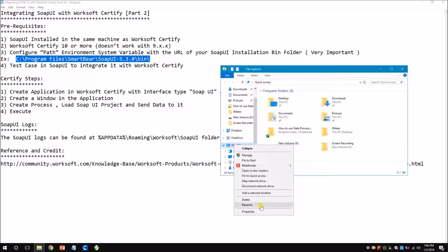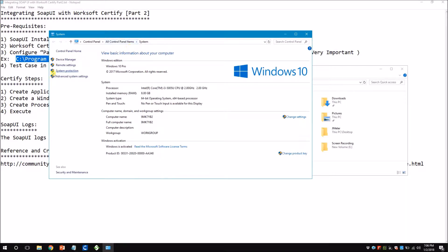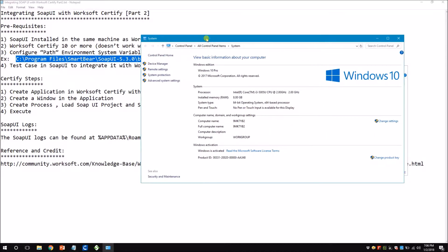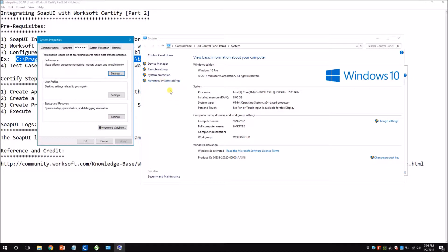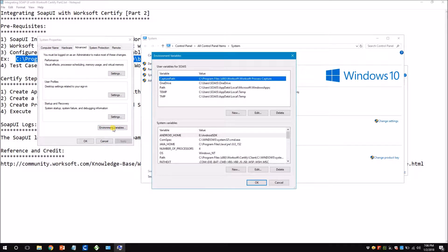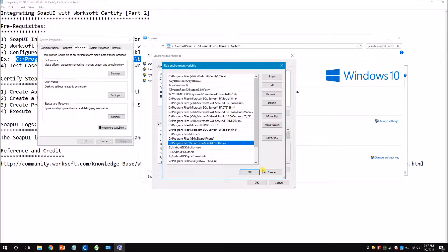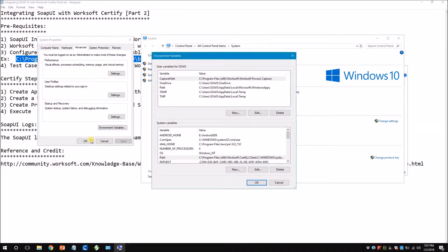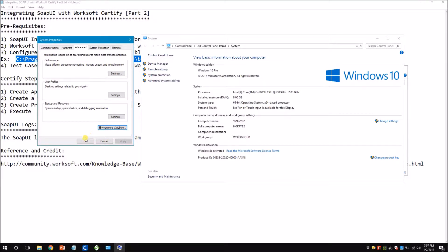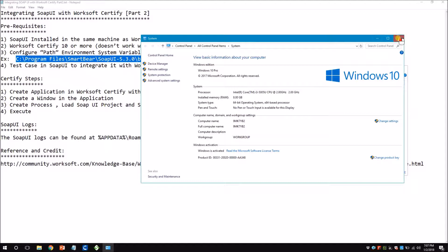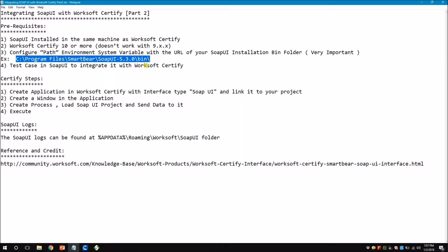I'm using Windows 10, so this is for Windows 10. When you go to Explorer, Properties, Advanced System Settings, you see there is Environment Variables, and under the System Variables section you have Path. When you open it you see there are a lot of things already added. You can see my SOAP UI installation path here. This is really necessary for Certify to fetch your SOAP UI installation path, so I highly recommend you to do this.